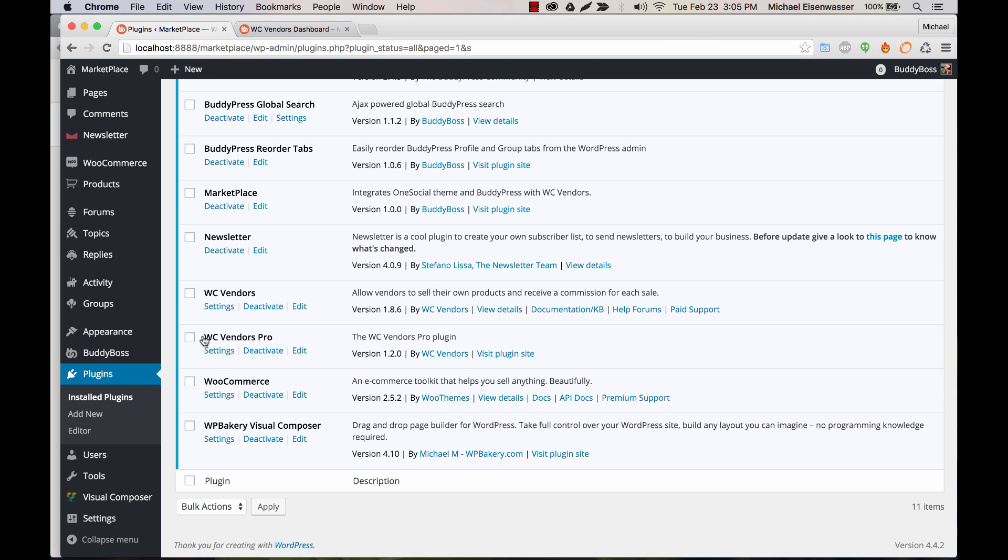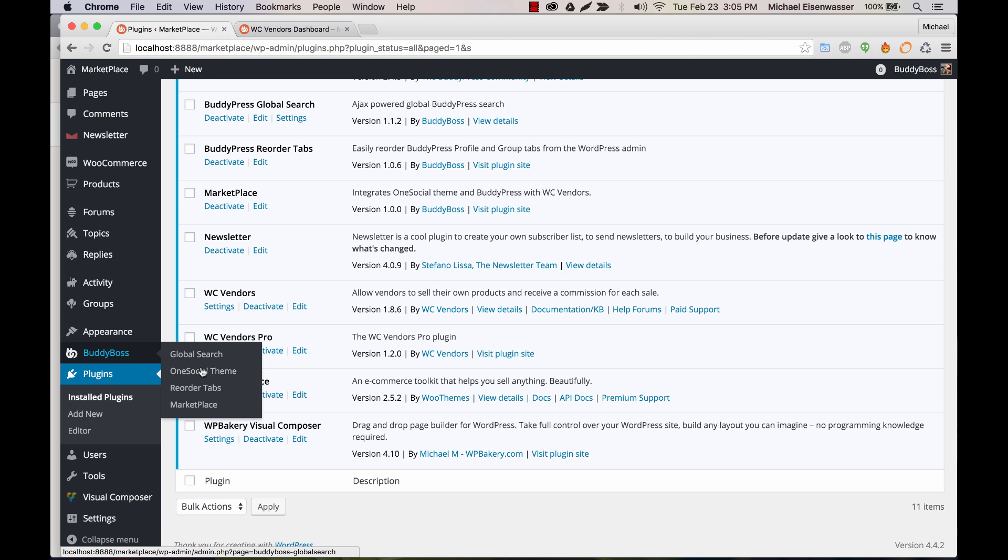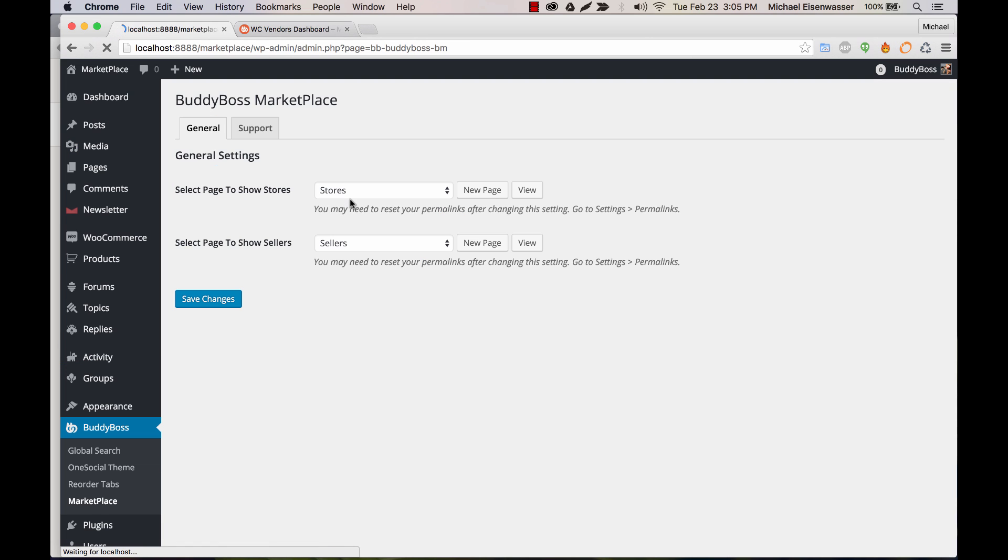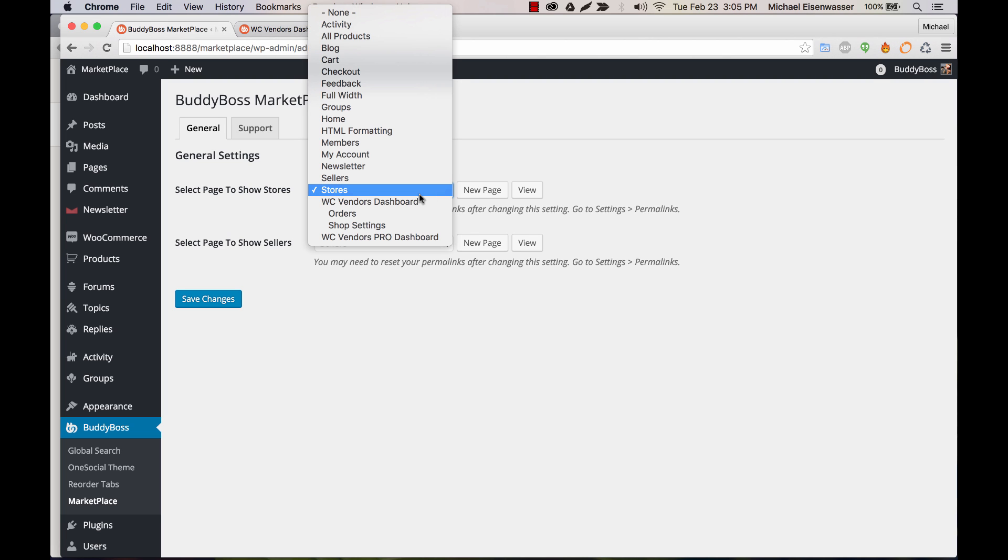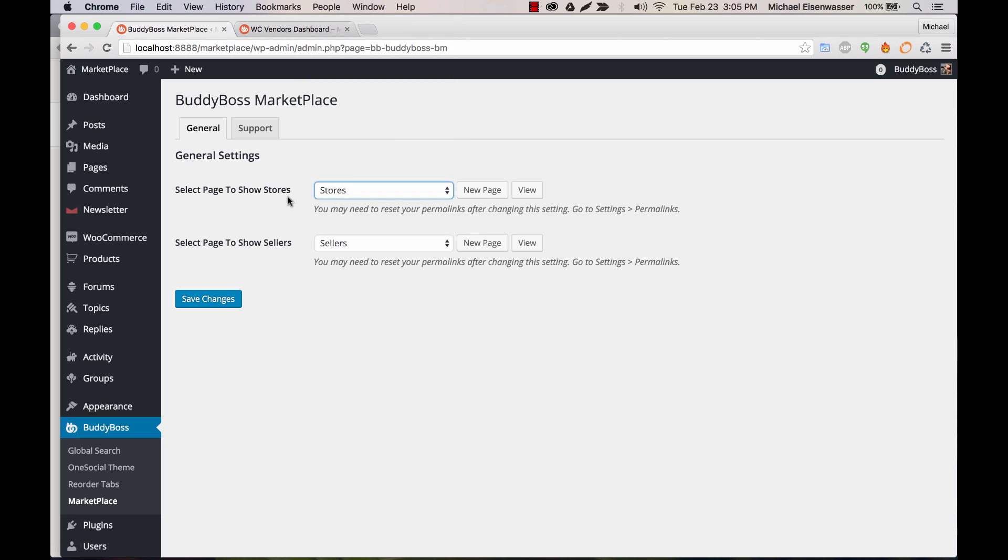Now we can go to the marketplace settings, buddy boss marketplace. And very similar to the menus you saw in WC vendors, you can assign some pages to display the marketplace content. So for this one, you don't need to create any shortcodes. You just create a page for stores, a page for sellers, and then you come back here and assign that page to each section and click save changes.